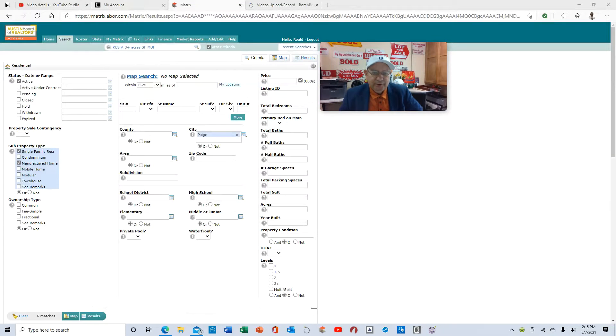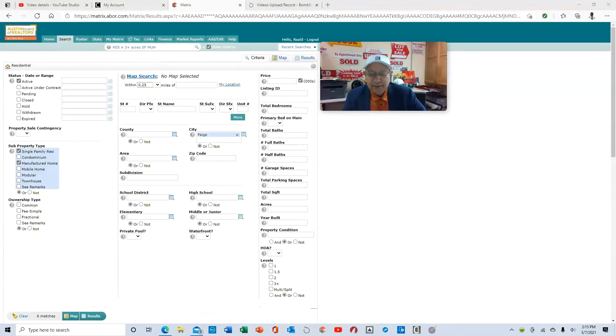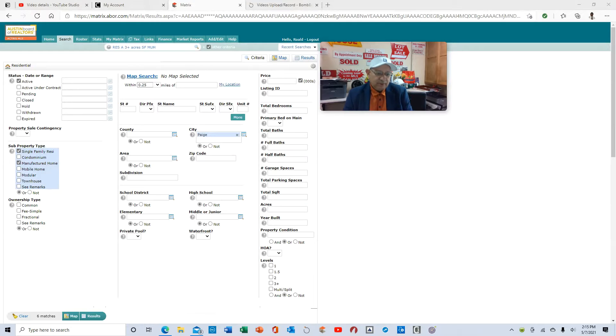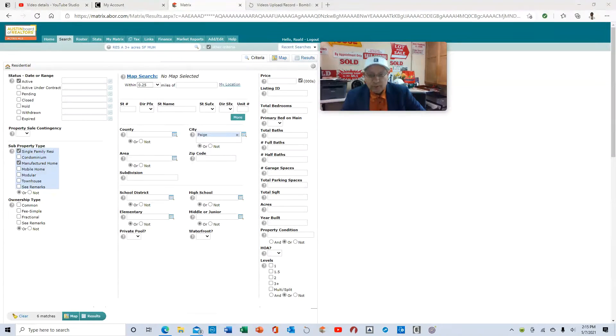World Realtor News here. Hey guys, just going over the Bastrop County inventory, what's available out there. I'm going to give you a quick report.